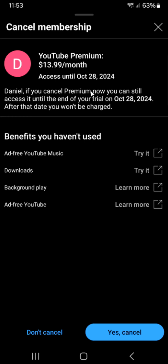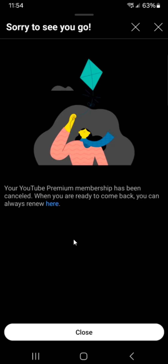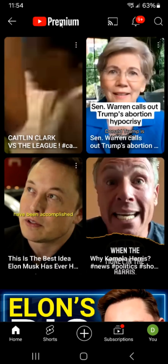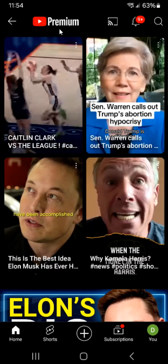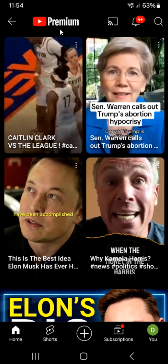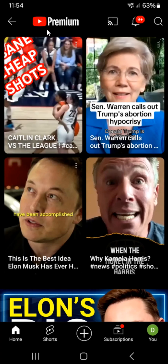We're going to click on that, and then to confirm your cancellation you can click Yes, Cancel in the bottom right hand corner. Then we can click Close. Now if we go back to our YouTube home page you'll see that you'll still have this YouTube Premium logo here at the top, and this will continue to be here until your current billing cycle is over.